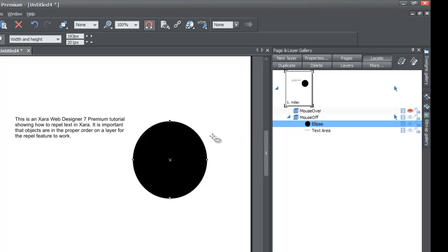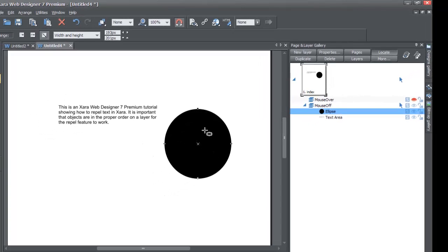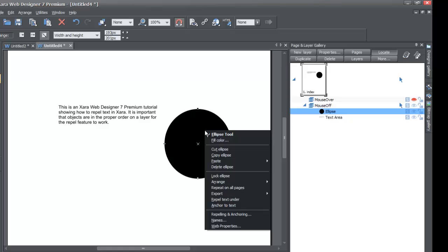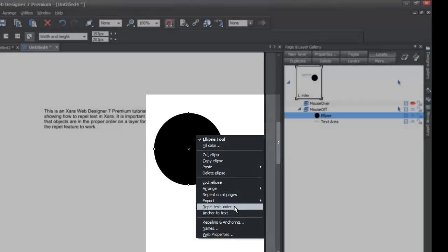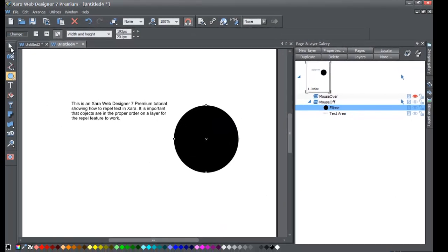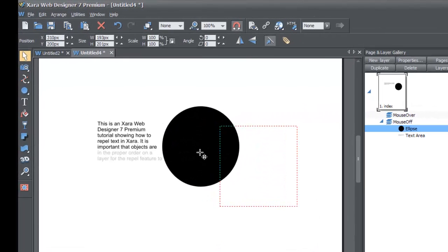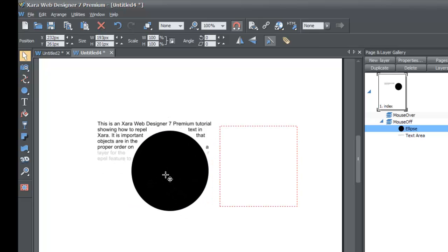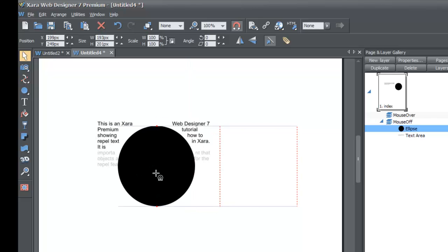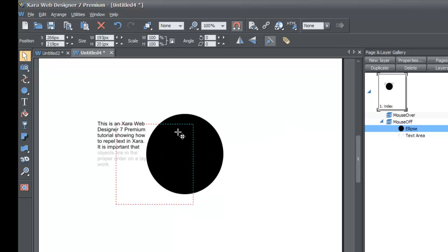Now that we've drawn our ellipse and it's above the text area, let's go ahead and right-click on that quick shape. You'll see an option that says 'Repel Text Under.' Go ahead and left-click on it. Then go back to your toolbar, select the selection tool, and move the circle towards the text. You'll see that as we move it towards the text, it repels the text around it because we used the Repel Text Under feature. When it says 'Repel Text Under,' it means this quick shape repels any text that is under it — in this case, the circle or ellipse we drew.